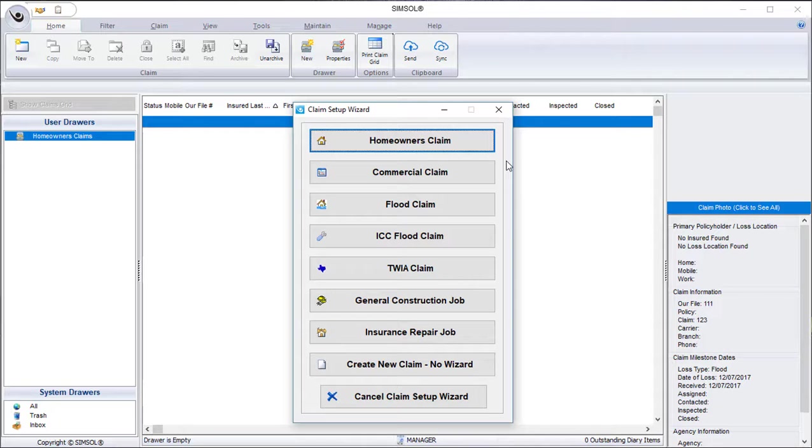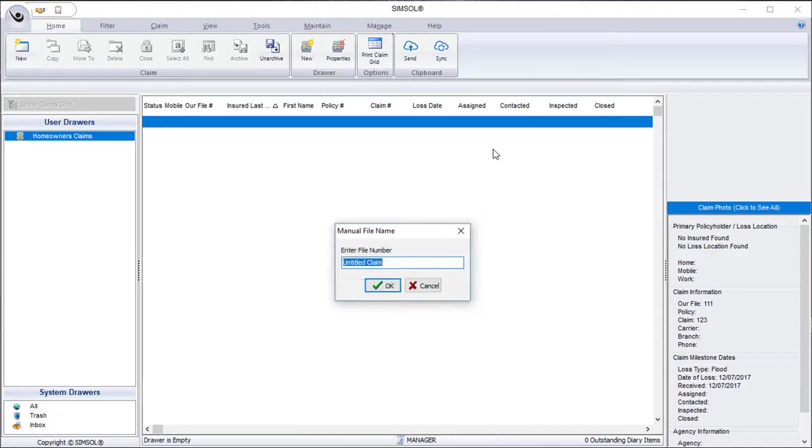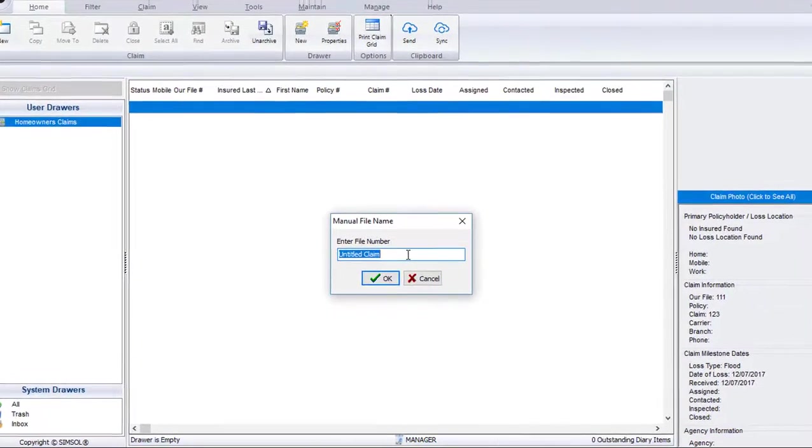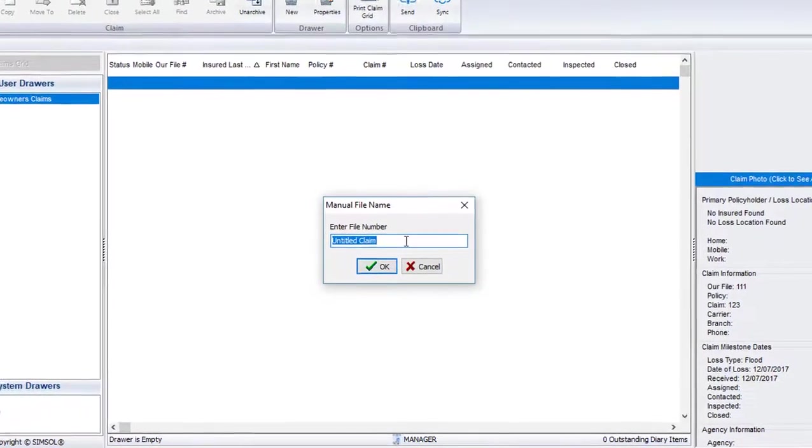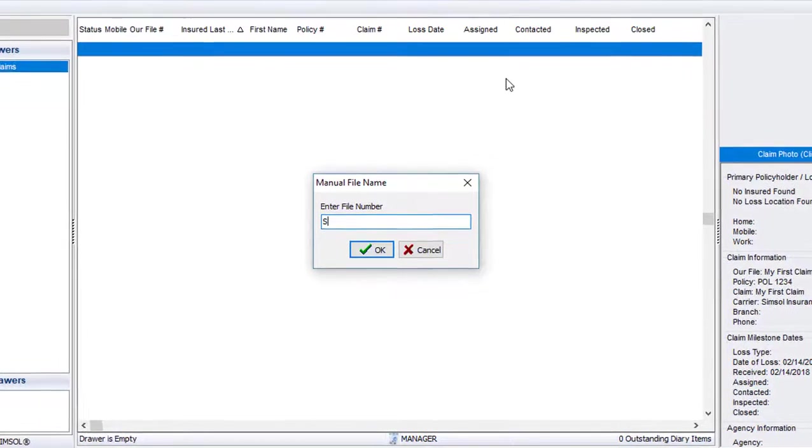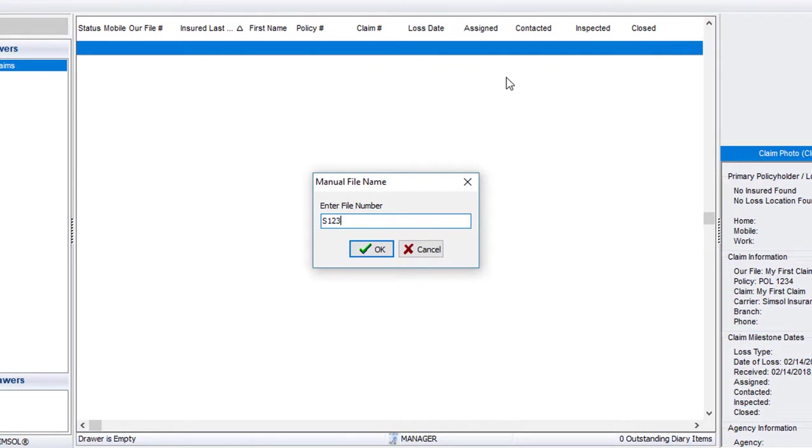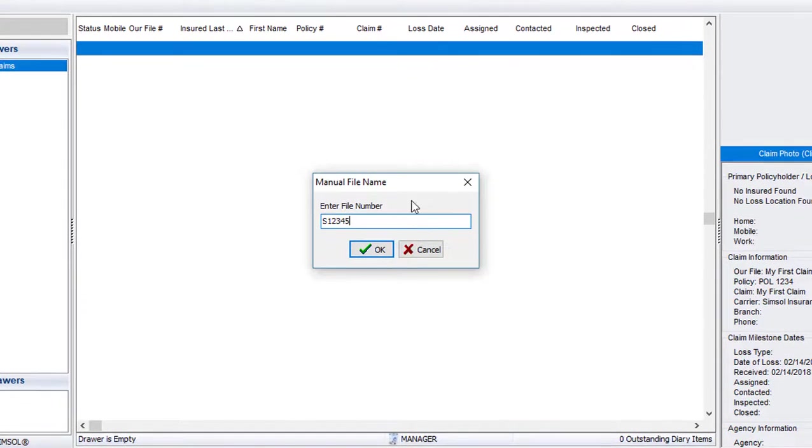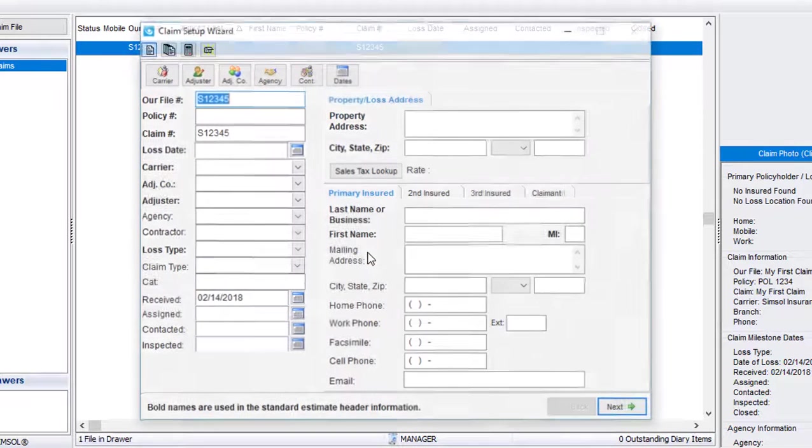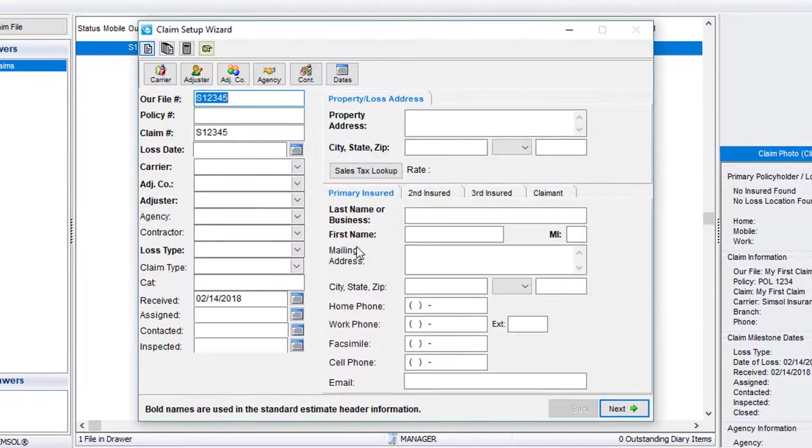For this example, I'm going to go ahead and select Homeowners Claim. Upon clicking Homeowners Claim, it presents me with a screen to enter in the file number. I'll enter in my file number for this claim, and I'll click OK. My claim is now being created, and up comes the first screen of the Claim Setup Wizard.